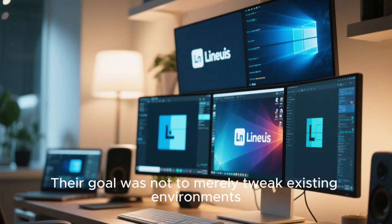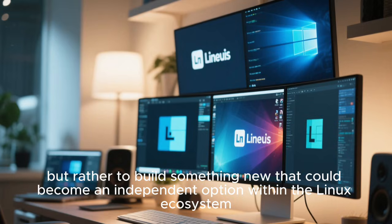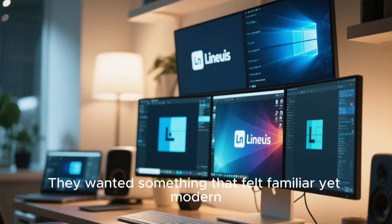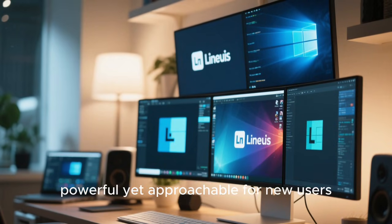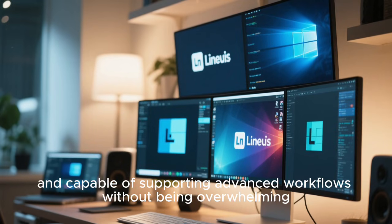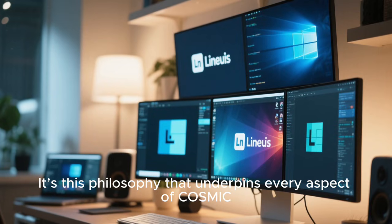Their goal was not to merely tweak existing environments, but rather to build something new that could become an independent option within the Linux ecosystem. They wanted something that felt familiar yet modern, powerful yet approachable for new users, and capable of supporting advanced workflows without being overwhelming. It's this philosophy that underpins every aspect of Cosmic.